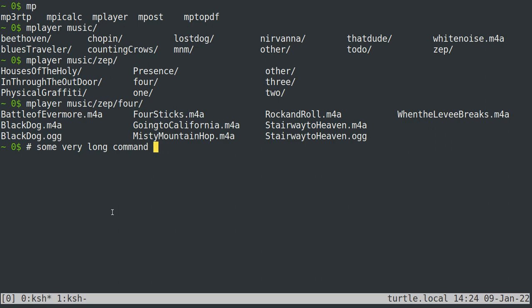Obviously backspace deletes backwards one character, but you might want to just delete one forward character. So control D will delete whatever is under your cursor, whereas backspace deletes what's to the left of it.